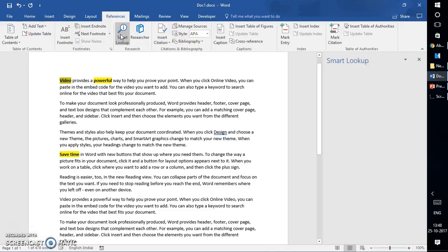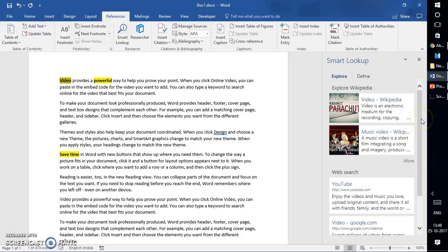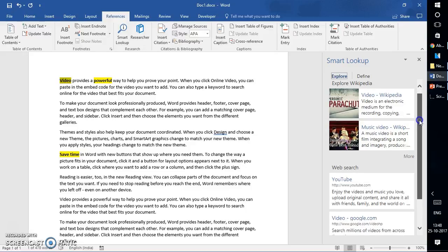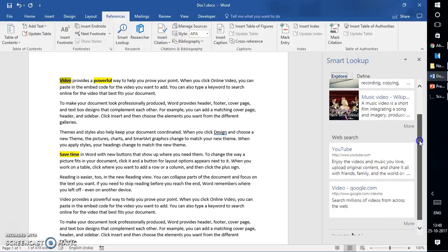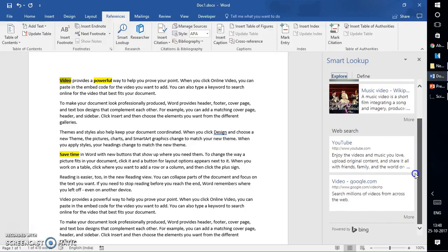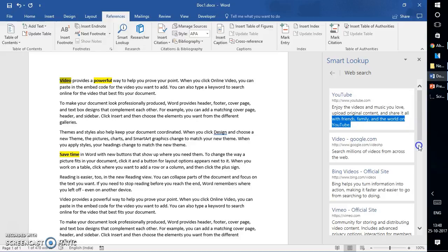As soon as I select Smart Lookup, on my right hand side it will give the results for all references to the text 'Videos.' If these searches are not sufficient, you can click on 'more' and it will give you a lot of other search results.